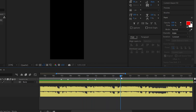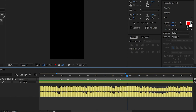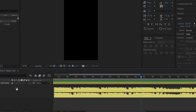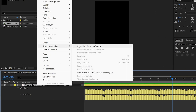We will delete these markers. We can right-click on the marker and select Delete All Markers. If you are looking for audio, you can right-click, go to Keyframe Assistance, and select Convert Audio to Keyframes.